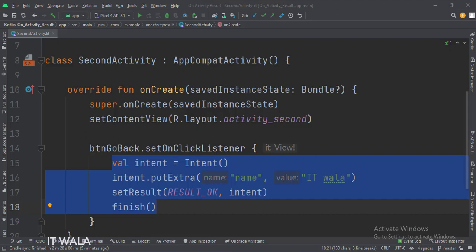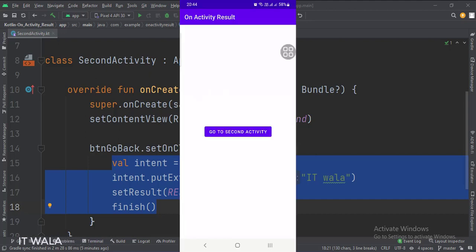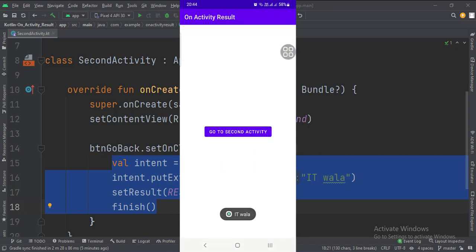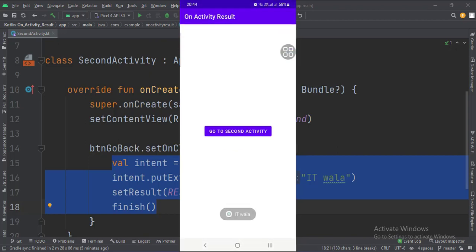Let's run the app. So that's it. That's how you can implement the onActivityResult in Kotlin Android. Thank you.